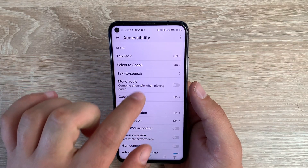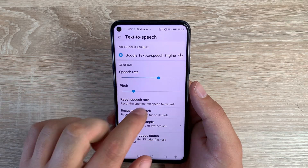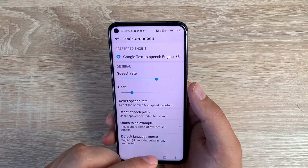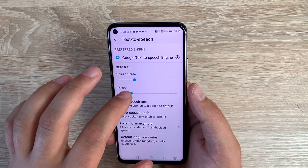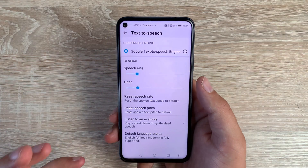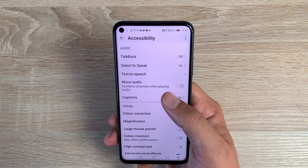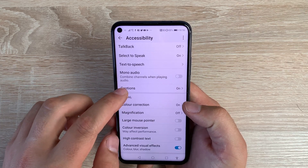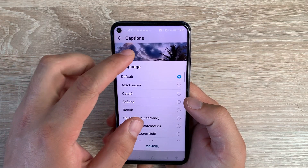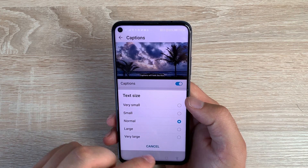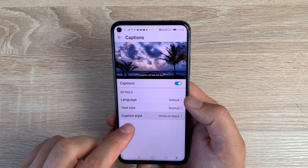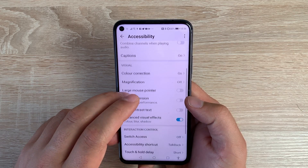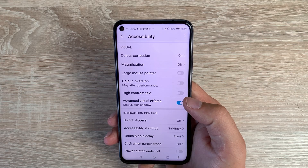Underneath Select to Speak you have Text to Speech, where you can change your speech rate and pitch. You can hear a sample and reset it back to normal, adjusting it to the options you need. Underneath that you have Mono Audio, if you need that ability. Then you have Captions — when toggled on you can select your language, text size ranging from very small to large, and your caption style with six different ranges to choose from. That covers all the options in the Audio section.